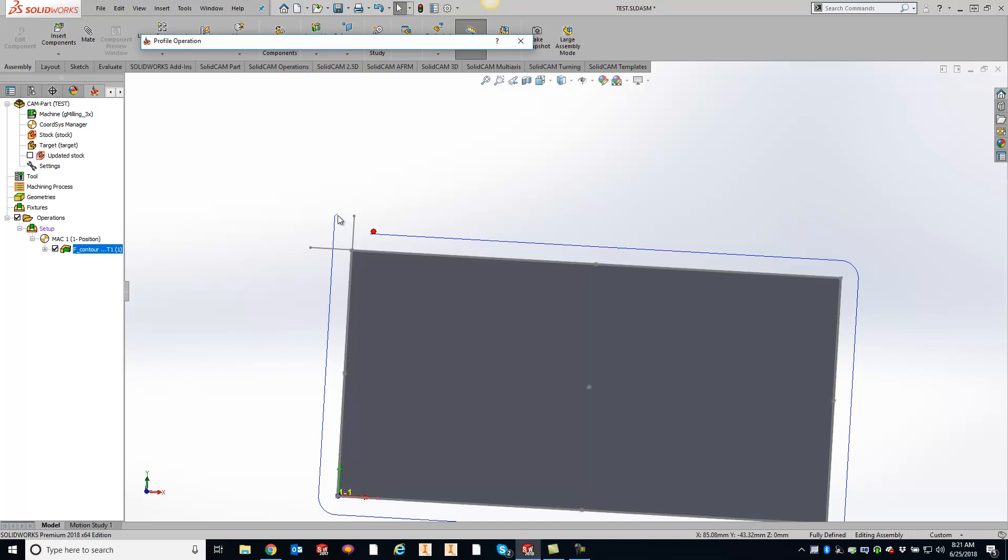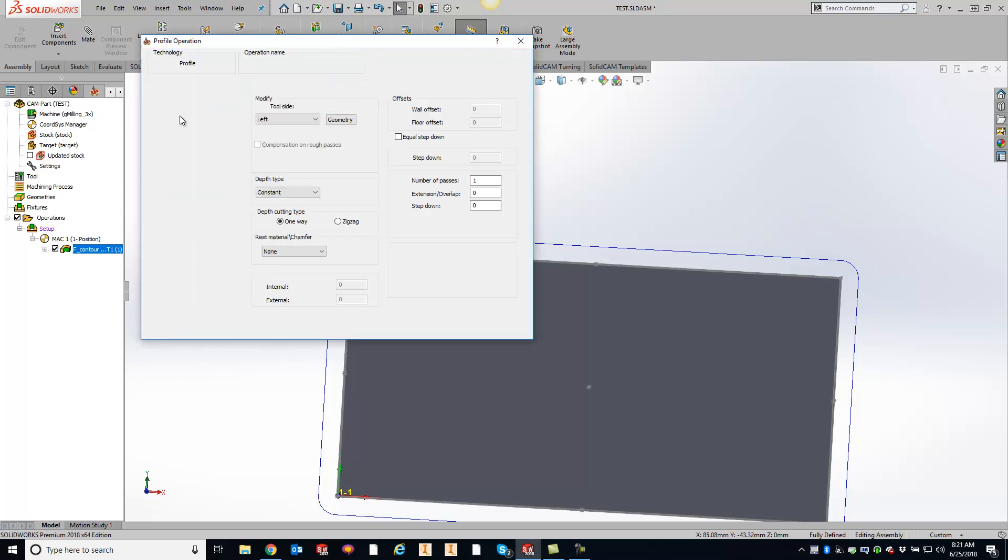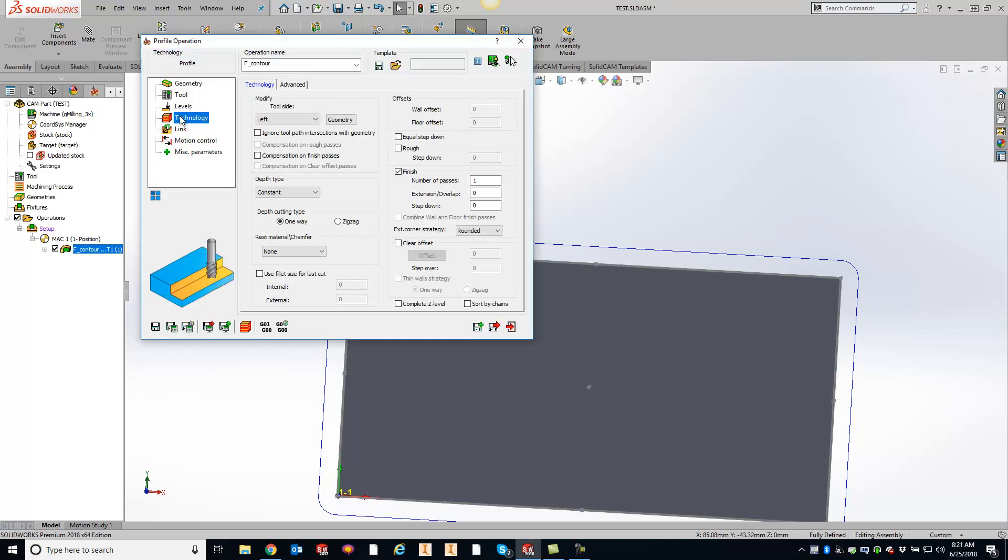Well, easy enough to get around that if you need to have that toolpath go over itself is go into your technology section right here. And under the technology section, click on the checkbox where it says ignore toolpath intersections with geometry.